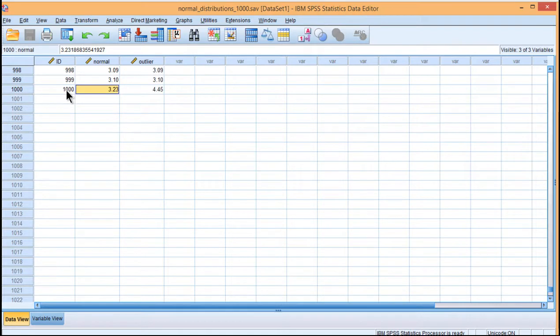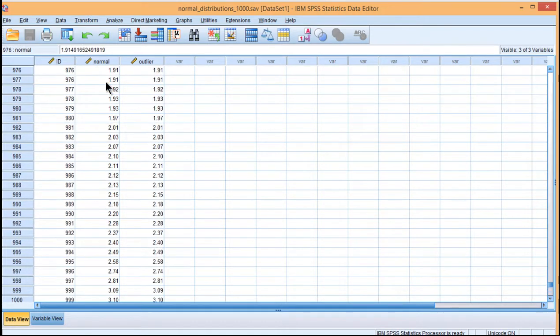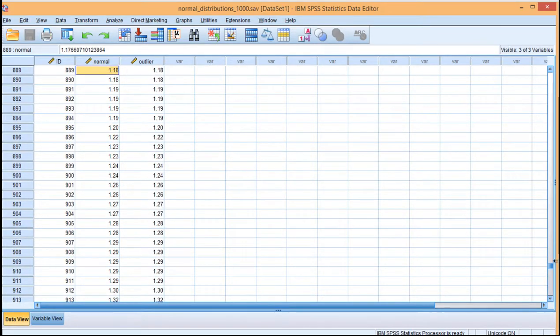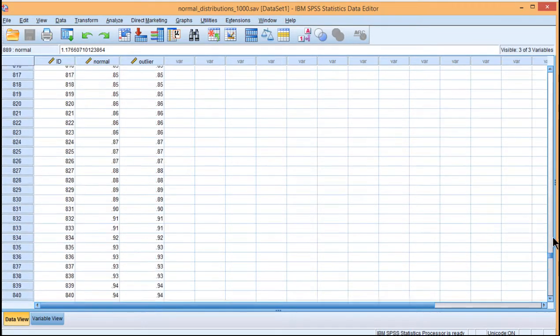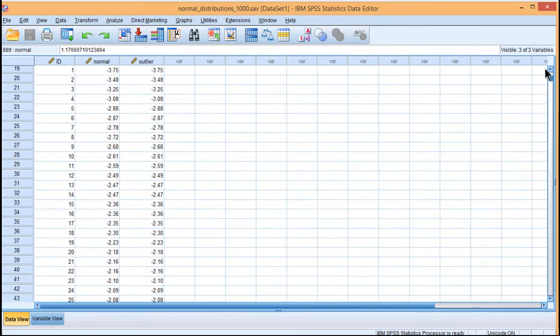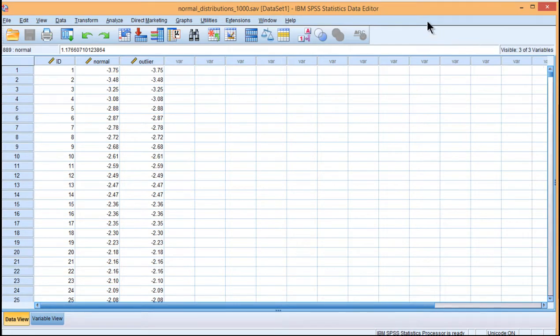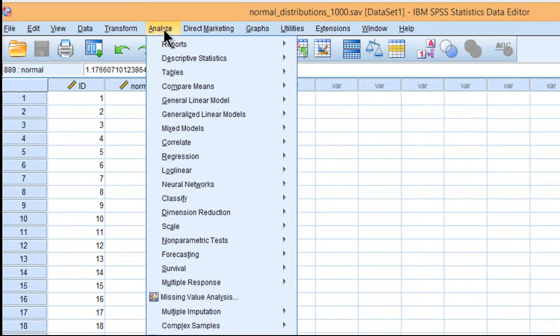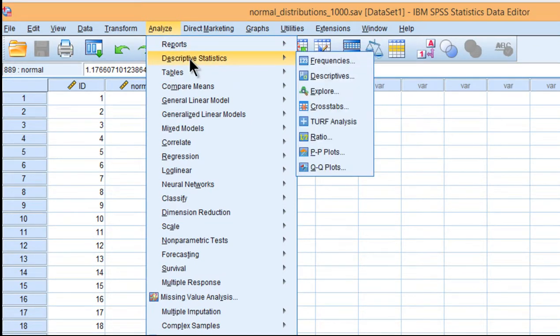So I've simulated 1,000 cases from a normal distribution and this normal distribution will not produce outliers because its very nature is such that it will only produce cases from the normal distribution. So they're all from the same distribution. So let's look at what this looks like when we do some kind of outlier analysis.